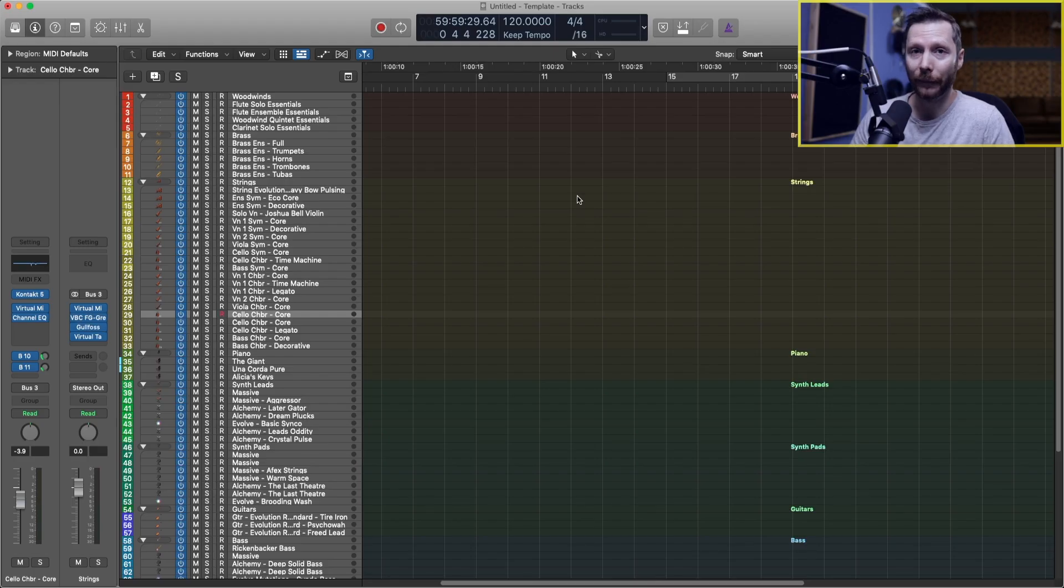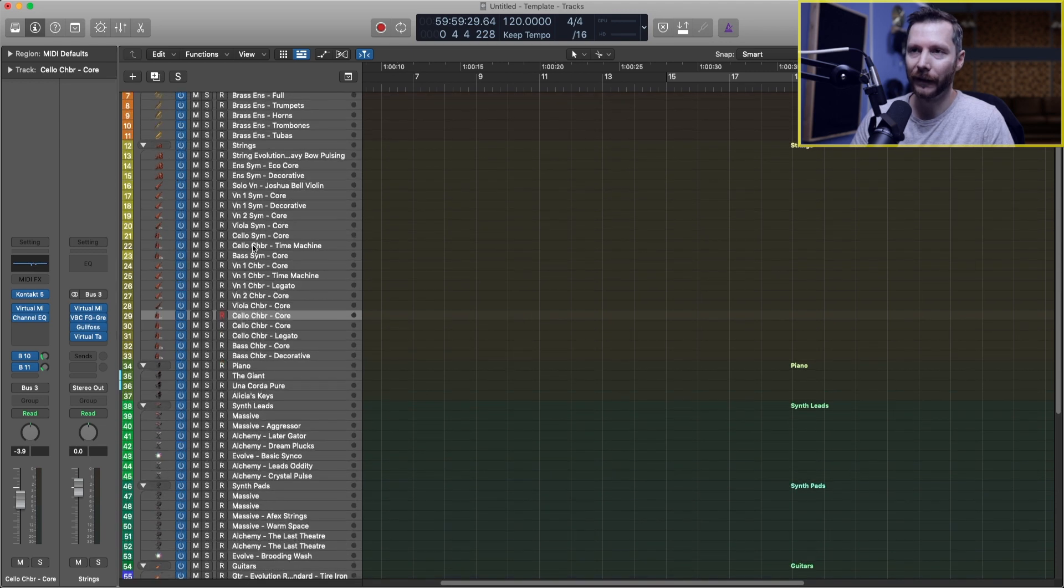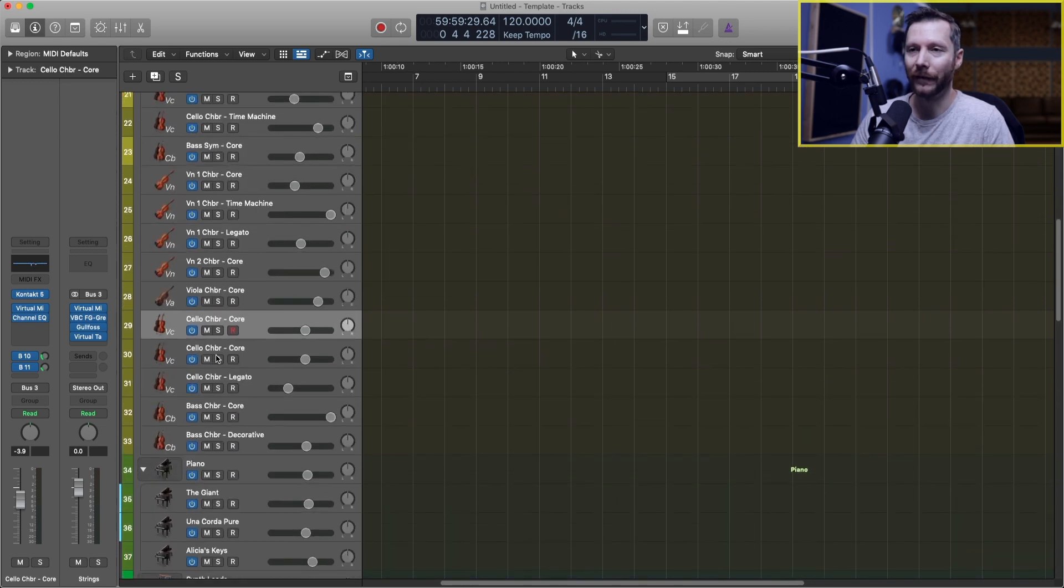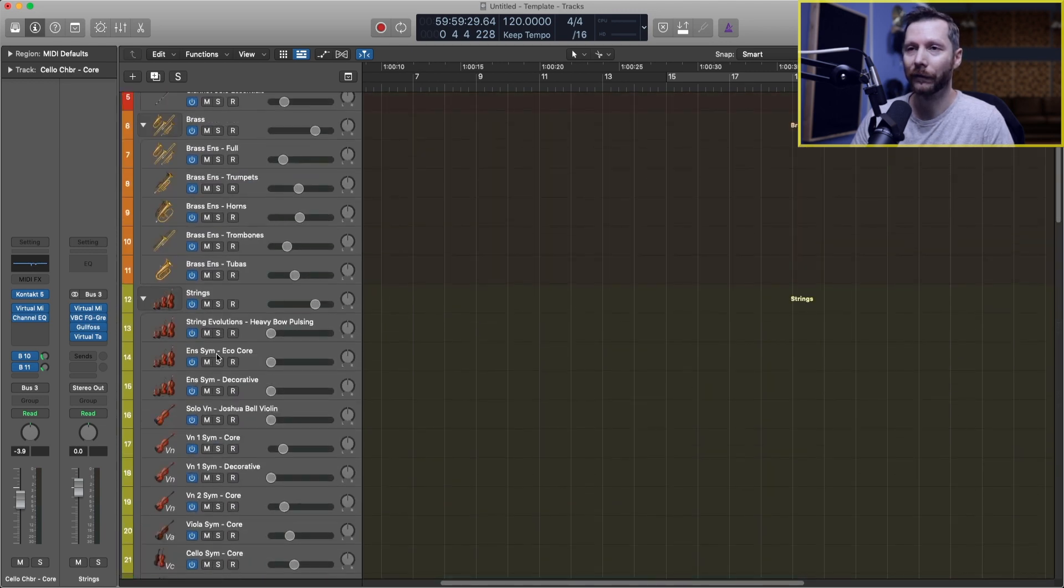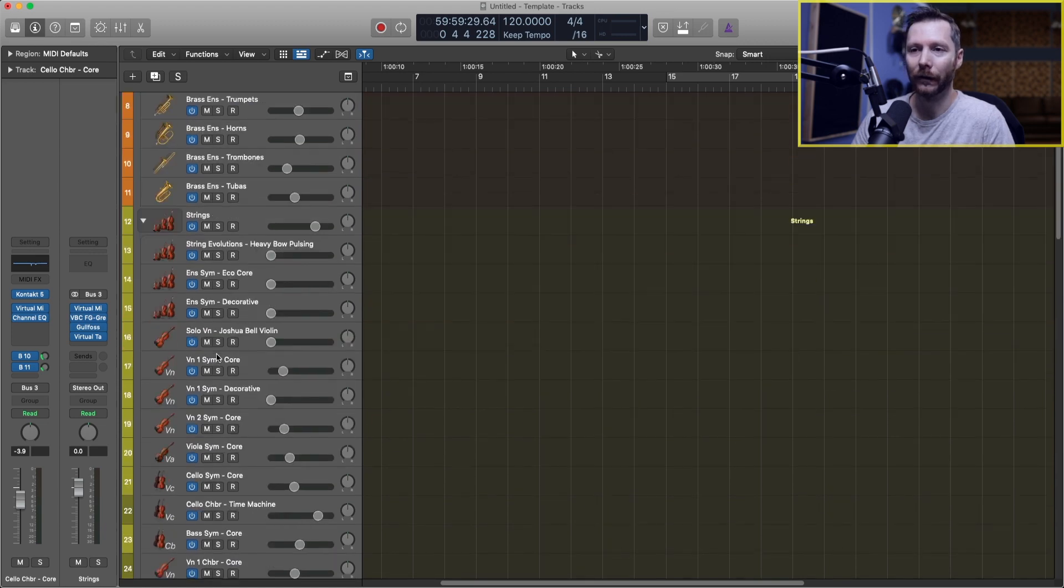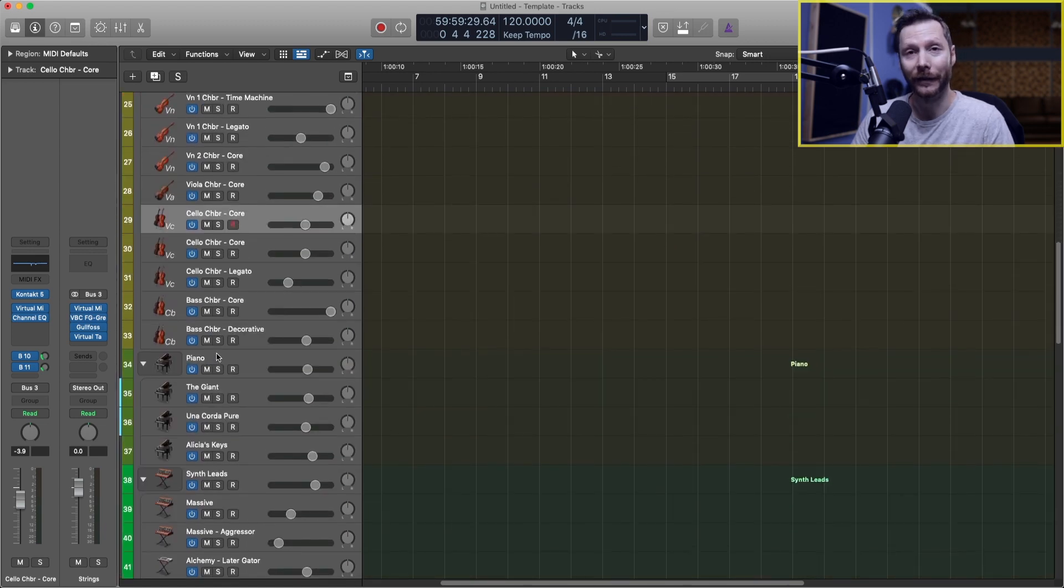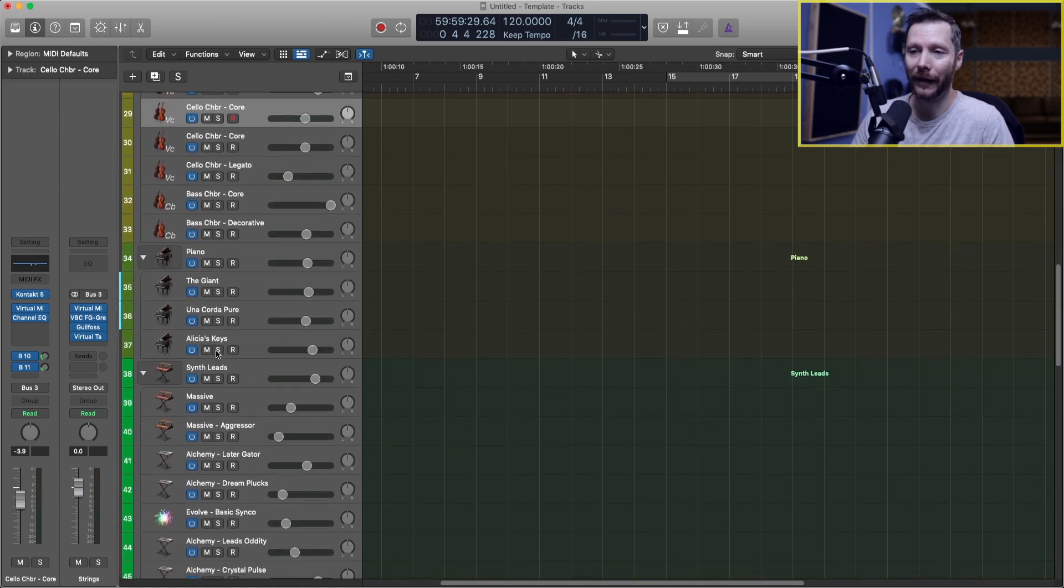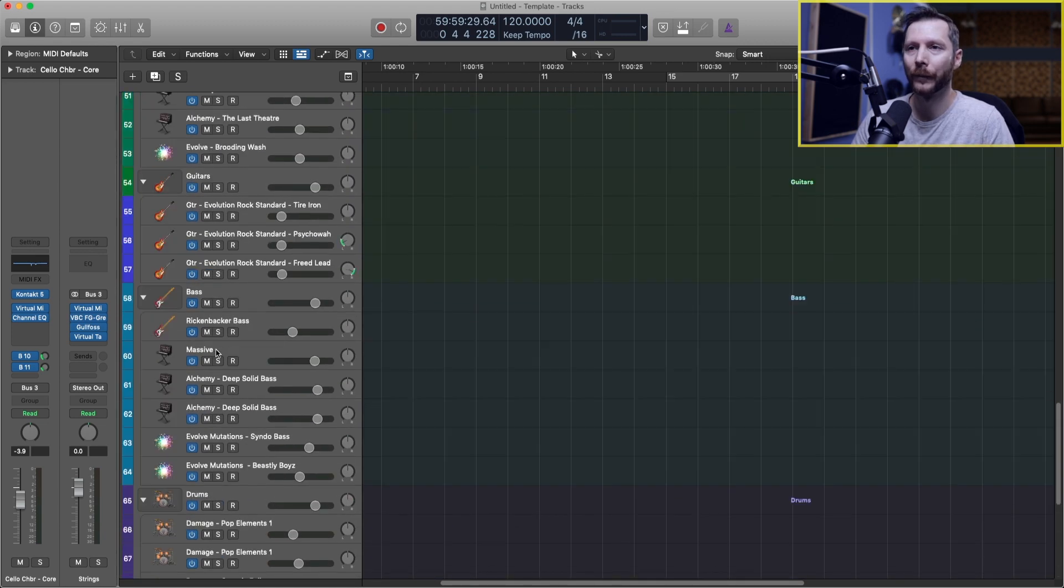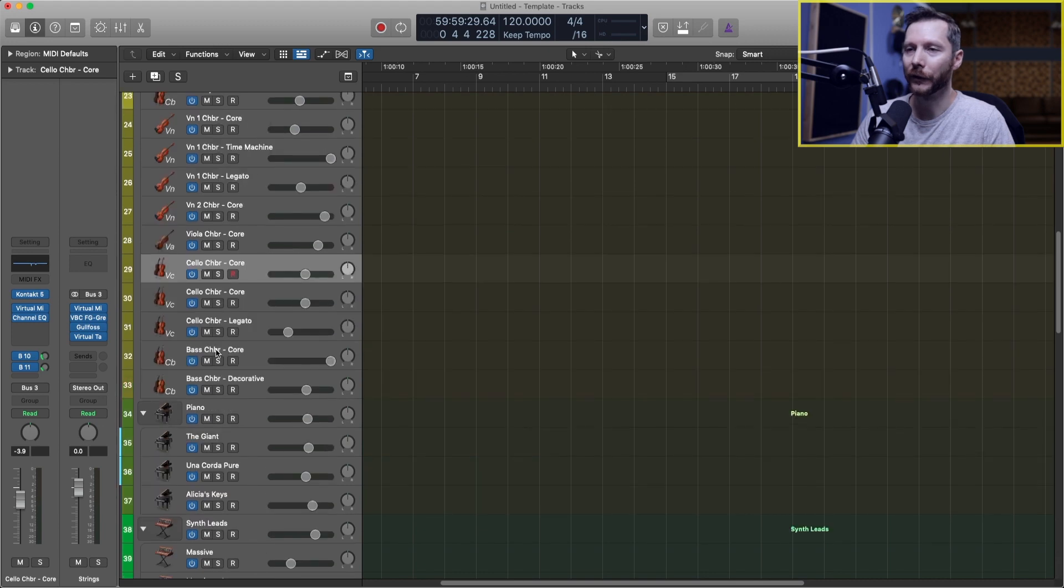Here I've got one of my templates loaded up, and if I zoom in a little bit here you can see that I have different icons based on the different instruments that I have in this template.